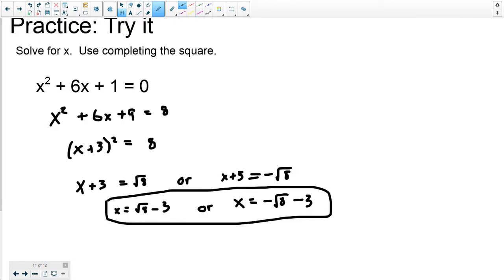Okay guys, so that's it. That's completing the square. Thanks for watching, and I will see you in the next video.